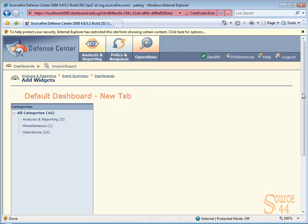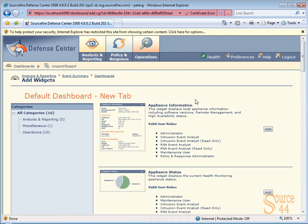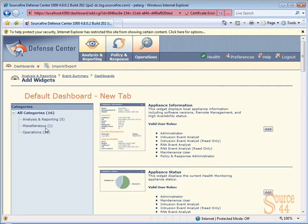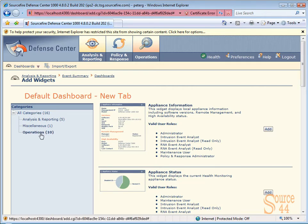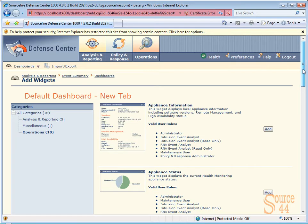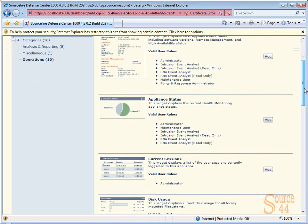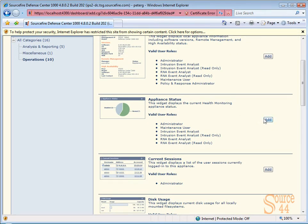If we go ahead and click on add widgets, in here you'll see we have a bunch of categories. We have analysis and reporting, miscellaneous and operations. So each one contains different widgets that we can add to our dashboard. If we click on operations we have ten different options here. So we can basically choose to see appliance status, current sessions and so on.